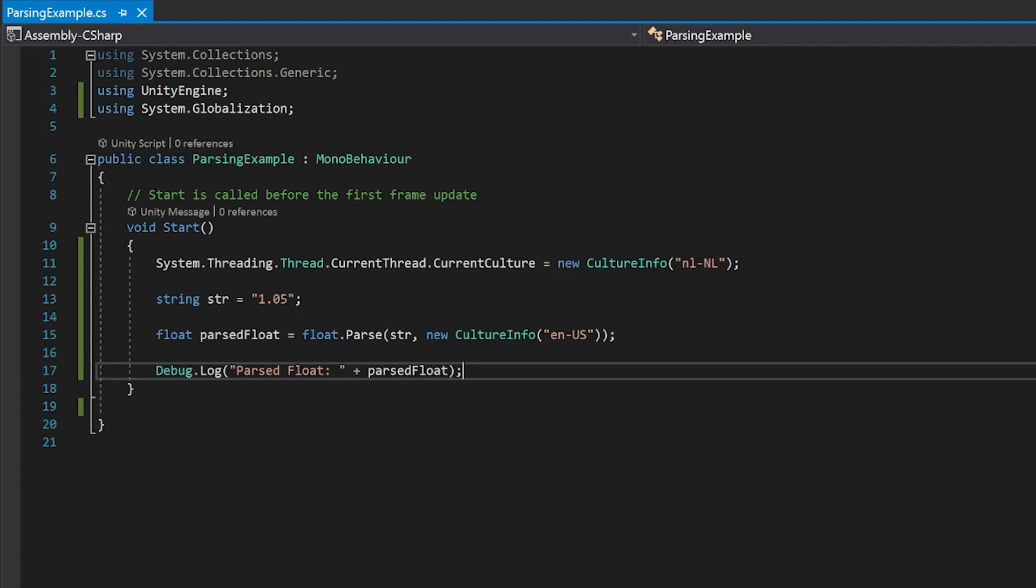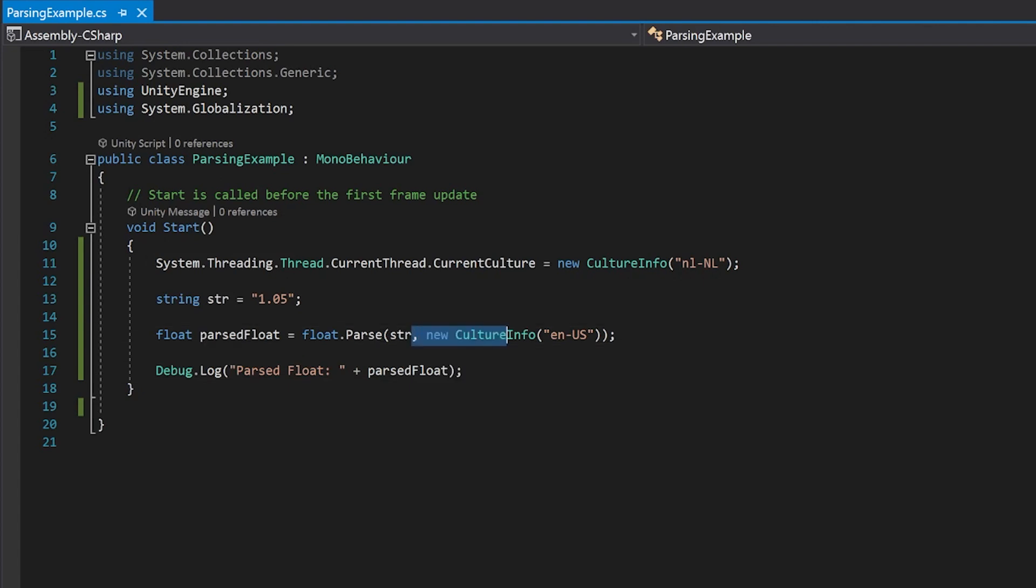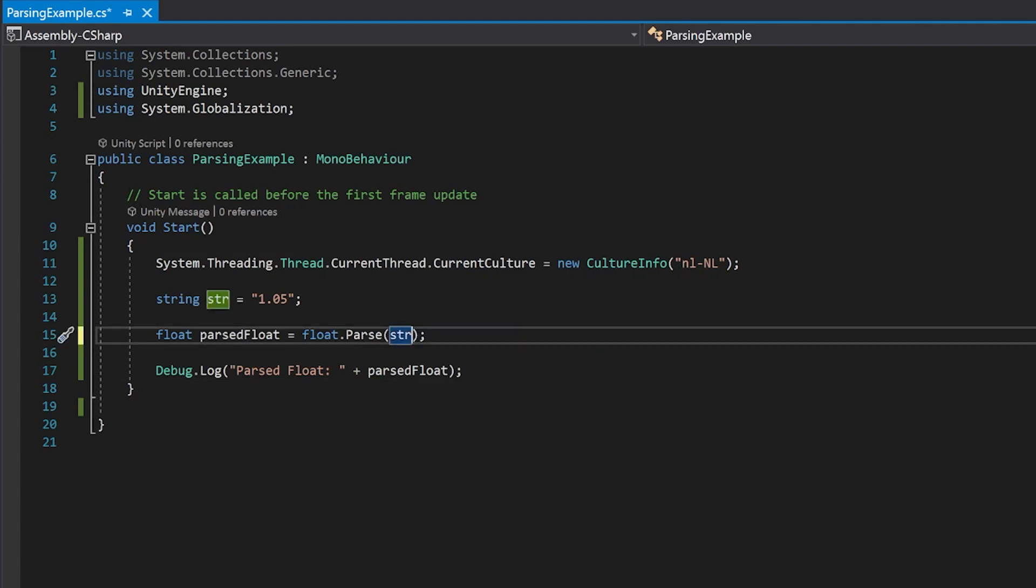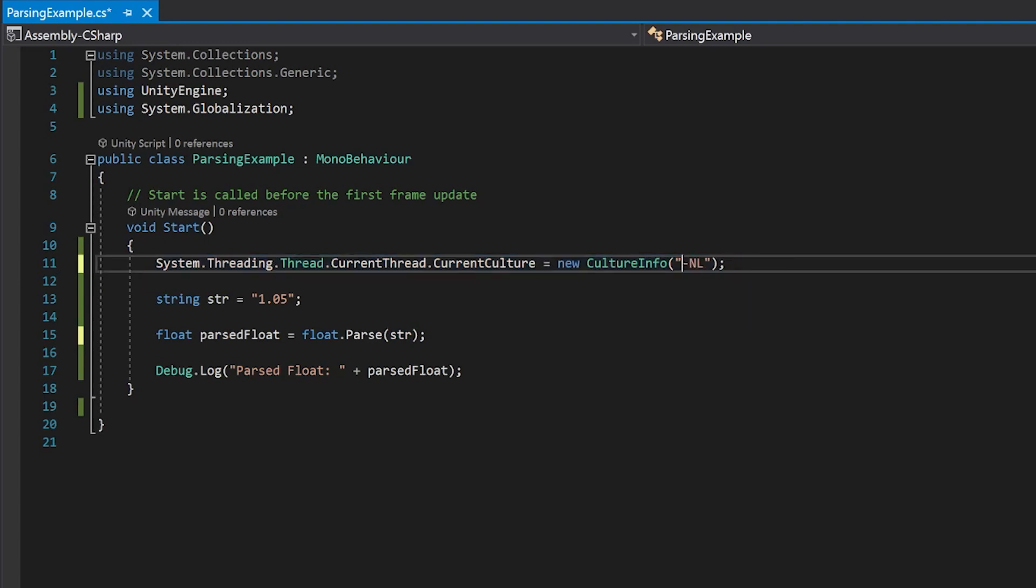My suggestion would be, when you're trying to solve this, is not to put your culture info in each time. But instead, use this line at the top, except set it to English US, or whatever the language is that you are using when you're coding. And that way, it'll parse the same way on your computer as it does everywhere else.